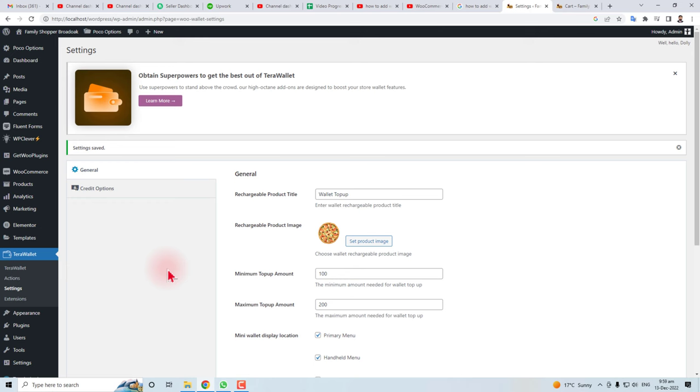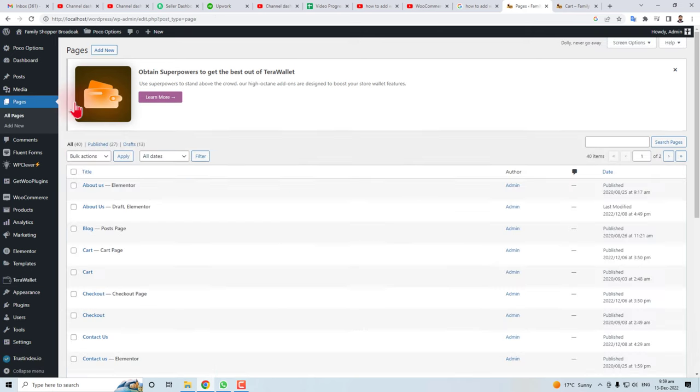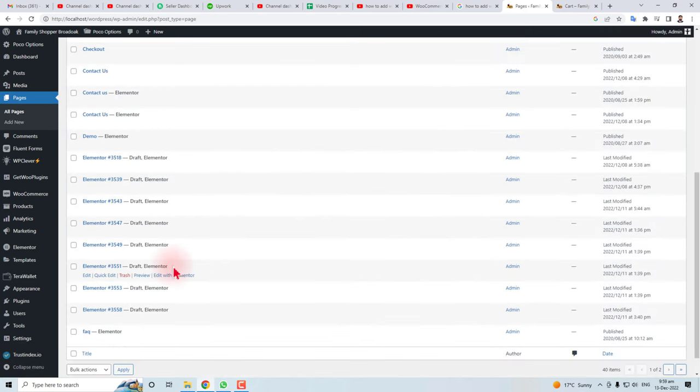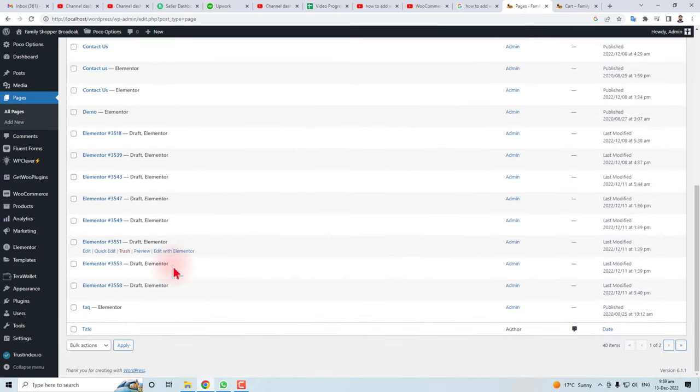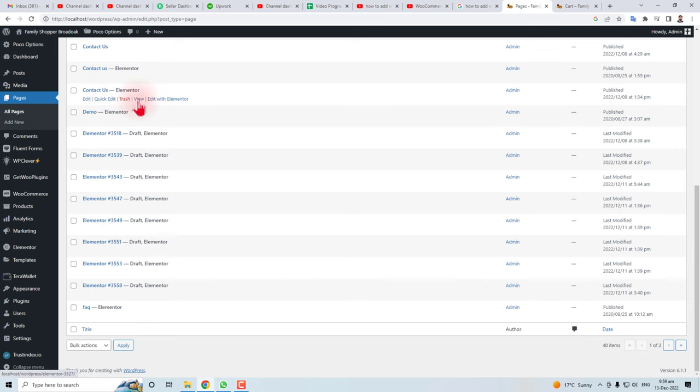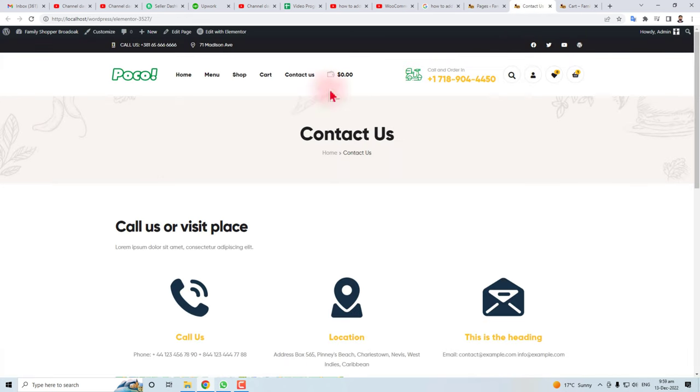Now let me show you the wallet pages. You can see here, let me show the Contact Us page. You can see this wallet icon here. So that's the end of today's discussion. Thank you very much for watching this video. Keep watching the next one.